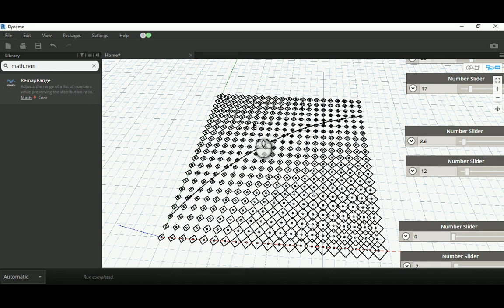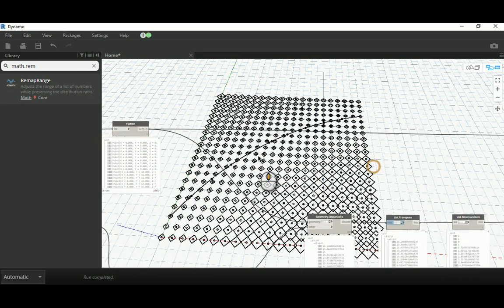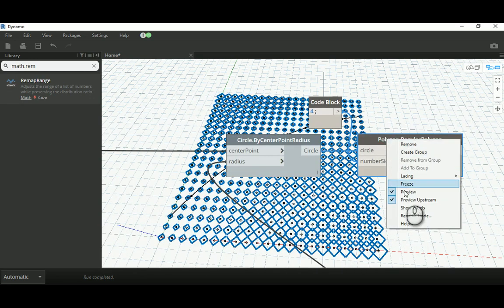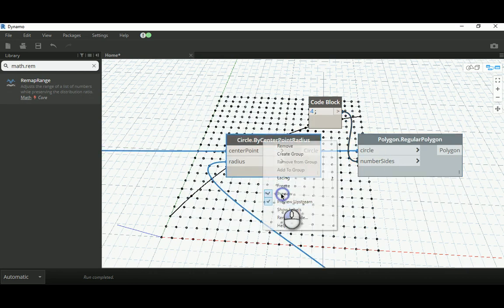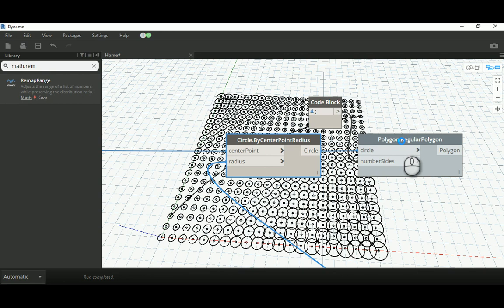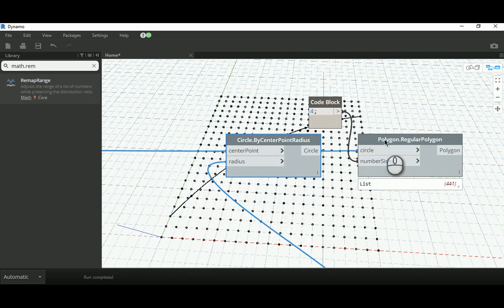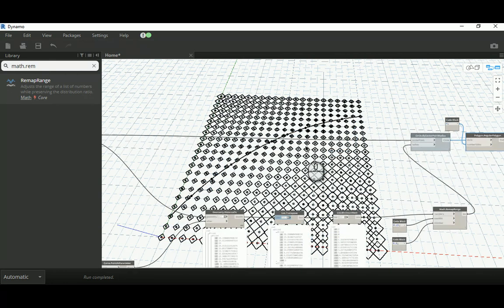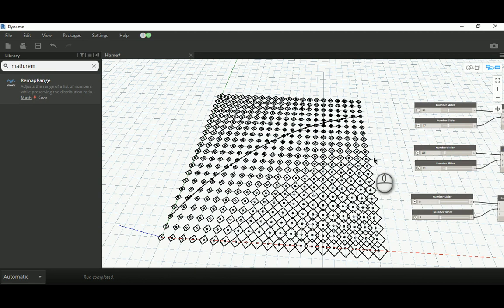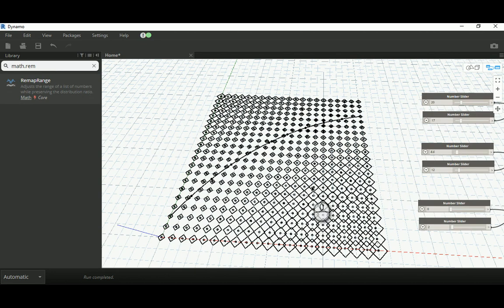If you want circles instead of polygons, just hide the polygons and get the circles back, and you'll get the same result as in the previous video. You can also control rotation using a specific function, or control the height or opening and closure of an adaptive component. I'll discuss that in the next videos, focusing on using both the double point attractor and the line attractor in an architectural example. Thank you very much for watching, have a good day, bye!